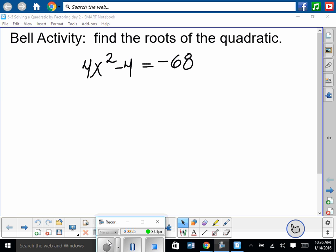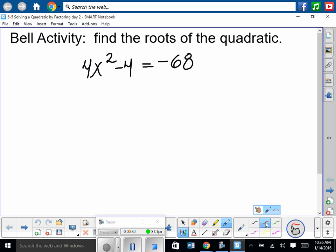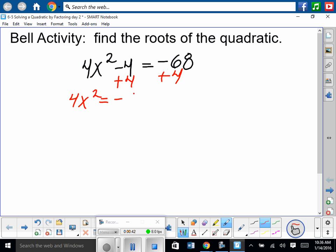So how do we solve those? We learned that the easiest method for quadratics of this form are to isolate x squared completely. So we're going to get it all by itself. What am I going to do? Add 4 to both sides of the equation. So you have 4x squared equal to negative 64. Then what would we do? We must isolate x squared completely — divide both sides by 4. So we have x squared is equal to negative 16.